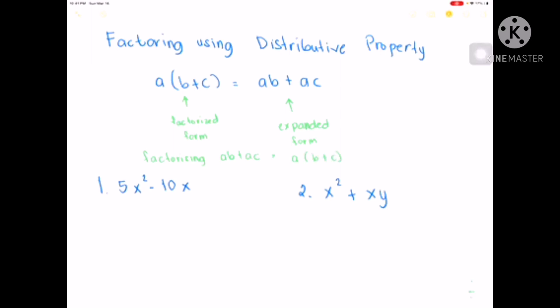Let's go ahead and practice factorizing by taking out the common factor. Let's try the first example. First thing, we're going to identify the greatest common factor, or the GCF.